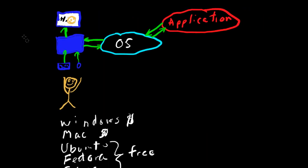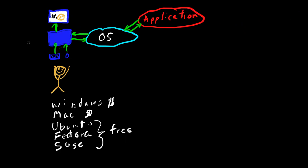But getting back to virtual machines, what you have to have here is a special kind of application called virtualization software to run virtual machines.